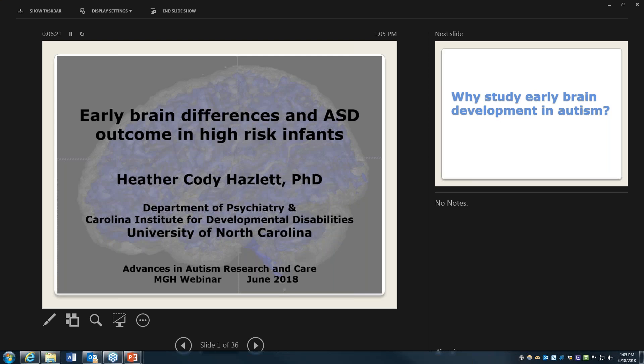All right, and without further ado, I'm going to welcome our network PI, Dr. Karen Polthau, who's going to welcome our presenter for the day.